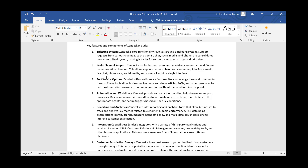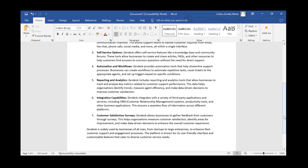Number six is integration capabilities. Zendesk integrates with a variety of third-party applications and services including CRM tools, productivity tools, and other business applications. This ensures a seamless flow of information across platforms — you can manage multiple platforms right from within Zendesk, receiving and replying to messages all in one place.